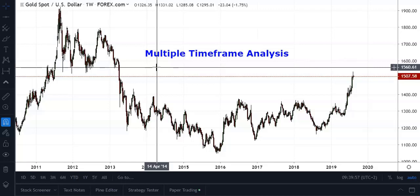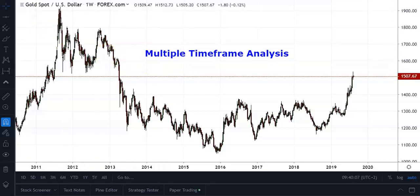Rather, I'll show you how I tend to analyze my charts using a top-down approach, from a higher to a lower timeframe, before I formulate my entry plan.